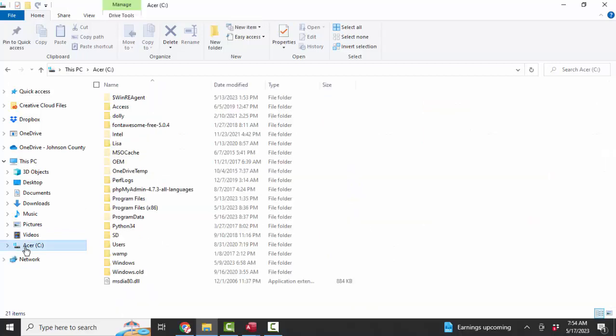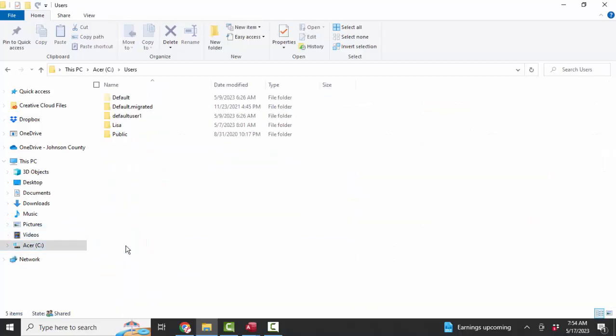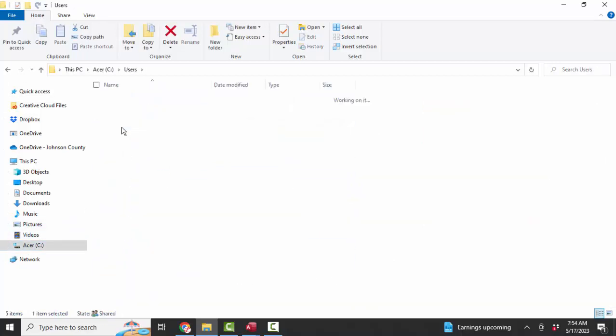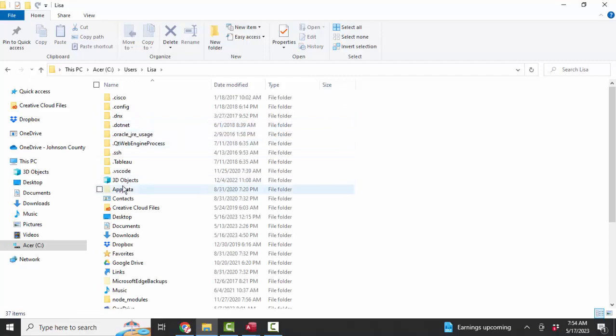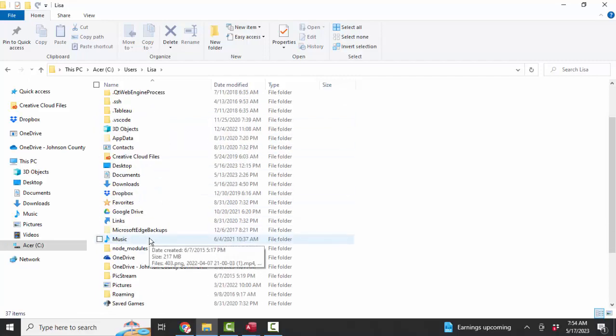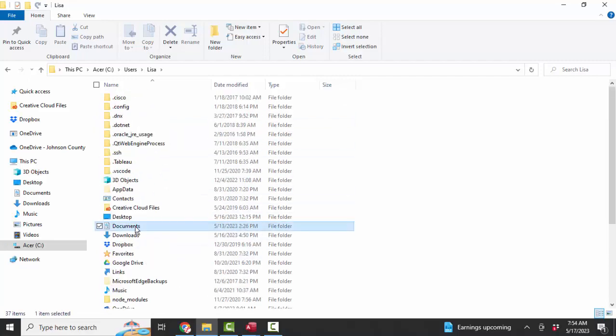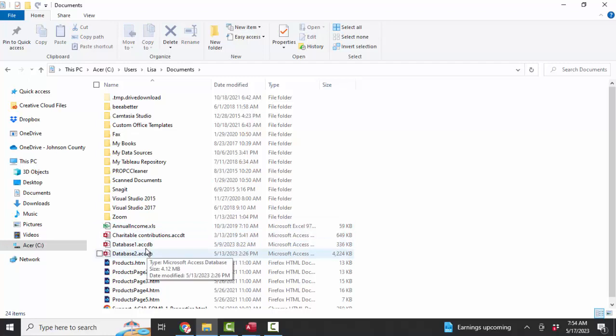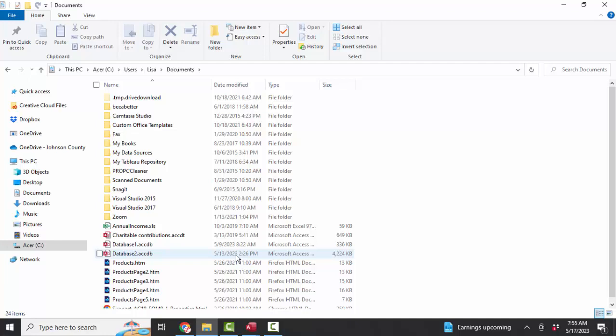I have to dig into my C drive, into my users folder, my Lisa folder, my documents folder. And there it is, database one I created on May 9th, and then database two, which I created on May 13th.